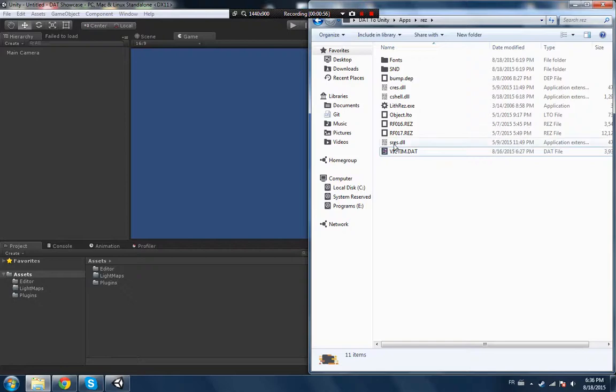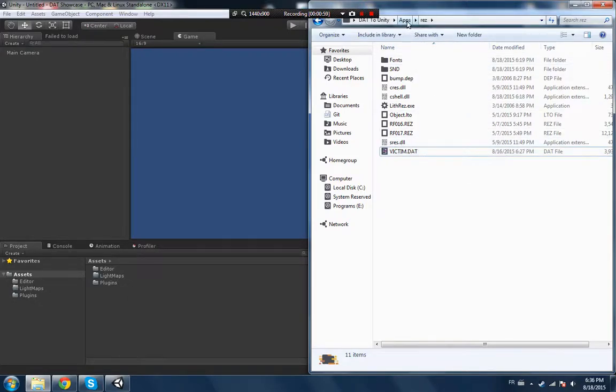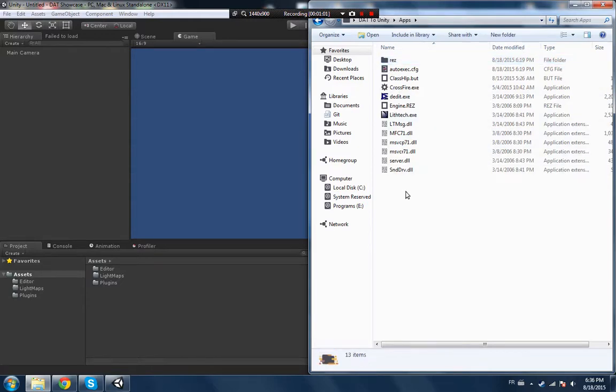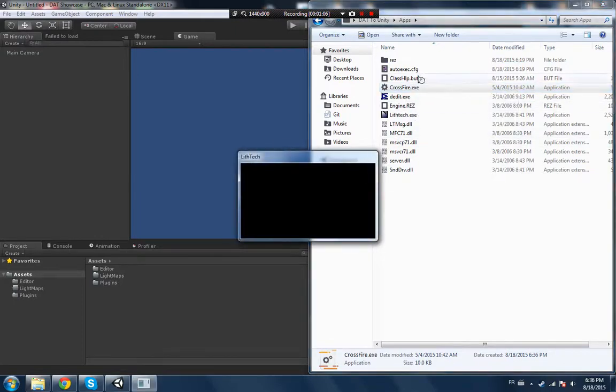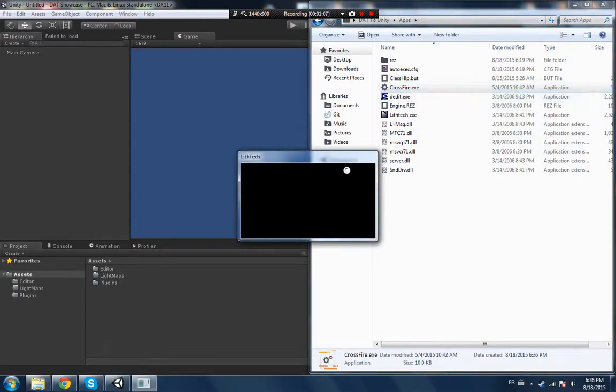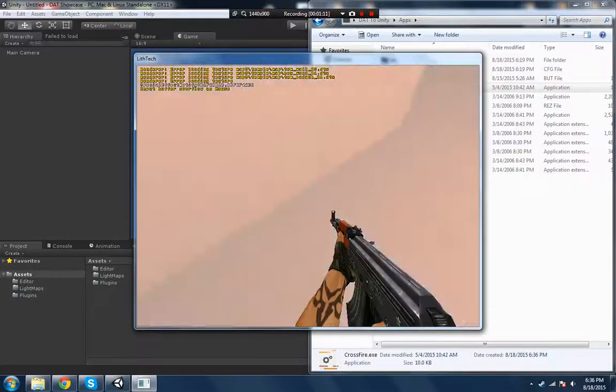You gotta have the same name though, it cannot be a different name. So what you want to do is basically open this little executable file. Don't mind the name, it's just a random name I put because I was working with Unreal Engine.